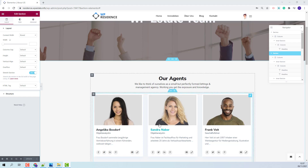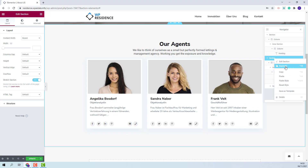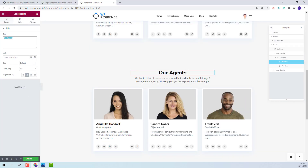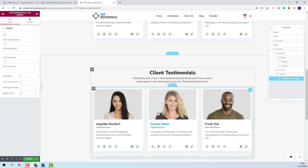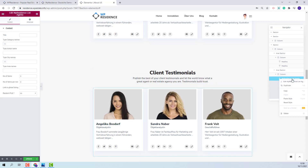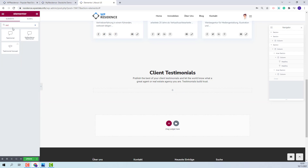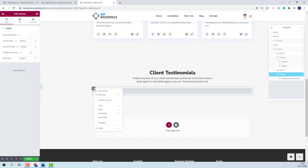Now I will add a new section for testimonials. To keep the same formatting I will just duplicate this section and only replace the text and the widget. I will replace agents with client testimonials. I will change the text for the second heading widget. And now I will remove the agent list widget and replace it with the testimonials widget. I will look for the testimonials widget — this is the one that I need to use. I want to display six client testimonials in two rows, so I will duplicate this widget.